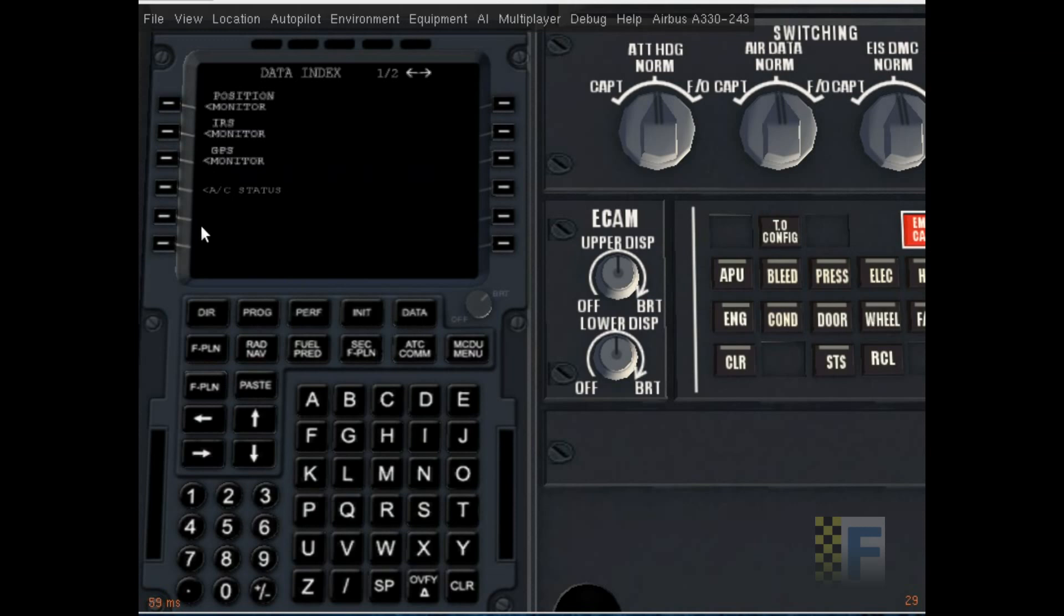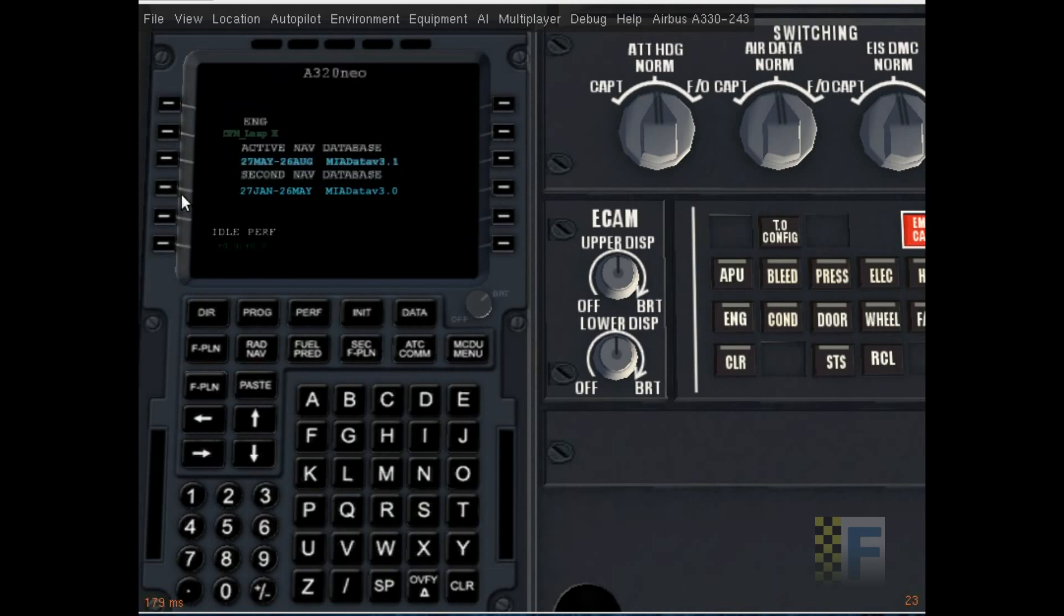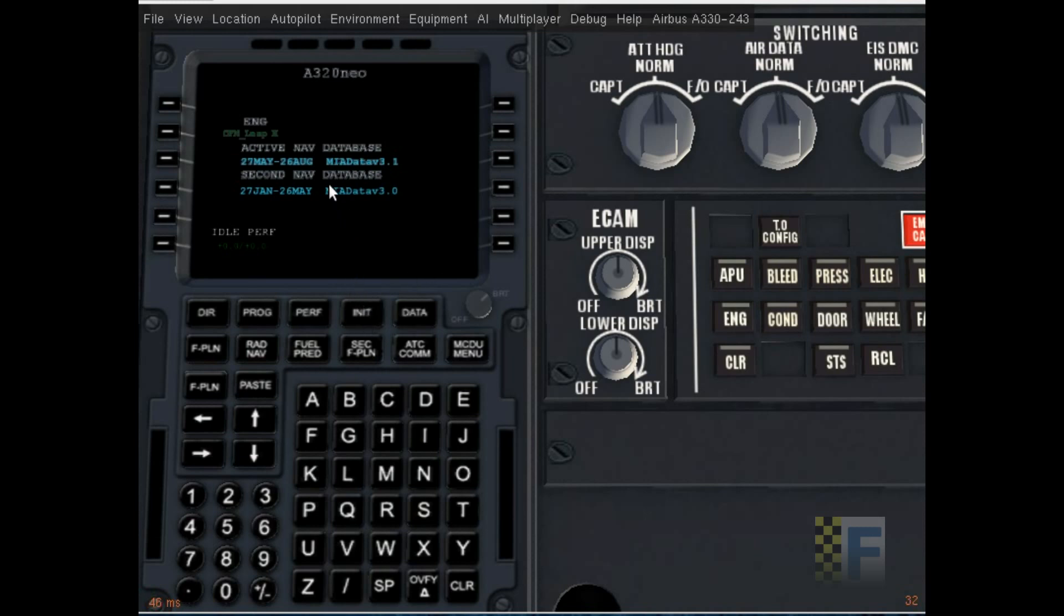Click on data and aircraft status. If you're using a company route, make sure that the company route code is on the active nav database. If you're not, you don't have to worry about it. By default, the database is MIA data version 3.1, but you could replace it with your own routes or change the database.